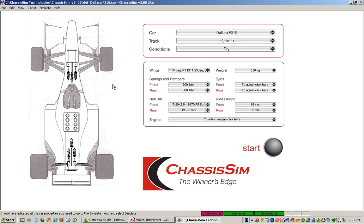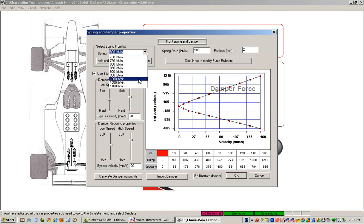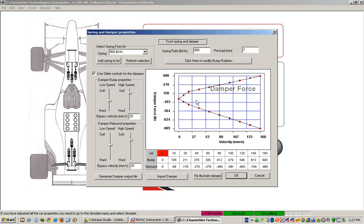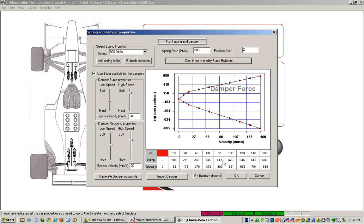For our front spring, we can either click on our front spring here, or we can click on the front spring drop down box. As you can see, we've got a whole list of different wings we can choose from. And if we need to adjust dampers, we've got the slider controls active, so we can just pull this down, and we can just take a little bit of high speed bump off. And we've just adjusted our dampers. And if we've got bump rubbers we need to put in, we can simply click on here and enter in a bump rubber.